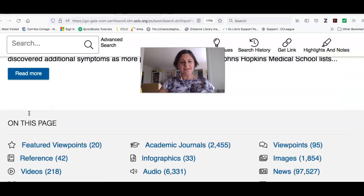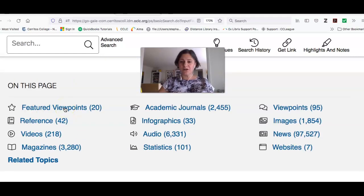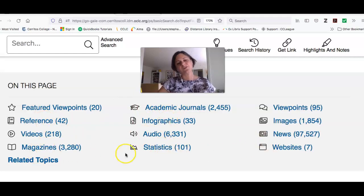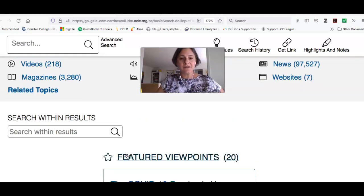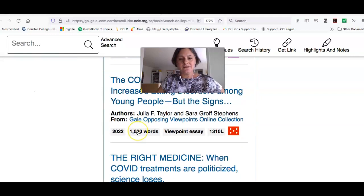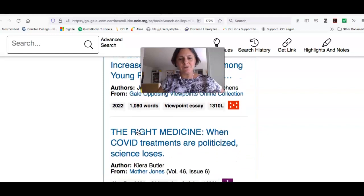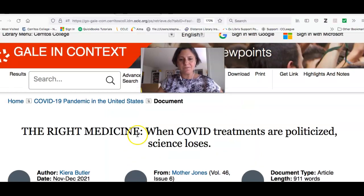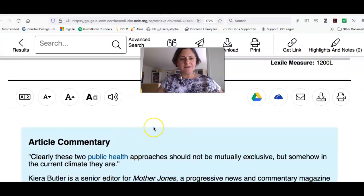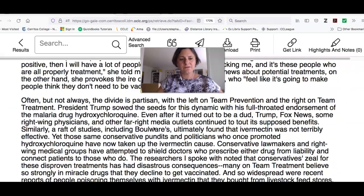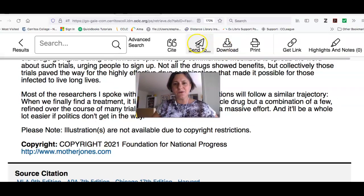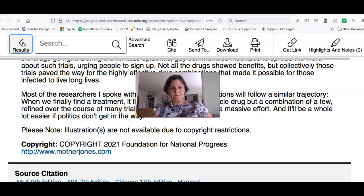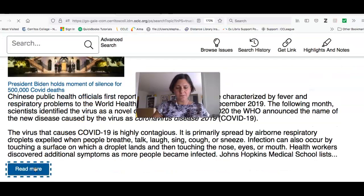I can click here to read more, and then it's going to give me some viewpoints, which are opinions or pro-con arguments. There are some featured ones, but also a larger collection: academic journals, reference infographics, statistics, magazine articles. It's kind of your one-stop shop — you might get enough information here to create a really great argument and won't need to go anywhere else. Here's one viewpoint called 'The Right Medicine,' which originally appeared in Mother Jones magazine. Down here you can grab the citation, and up top you can see where you can email it, download it, or print it.